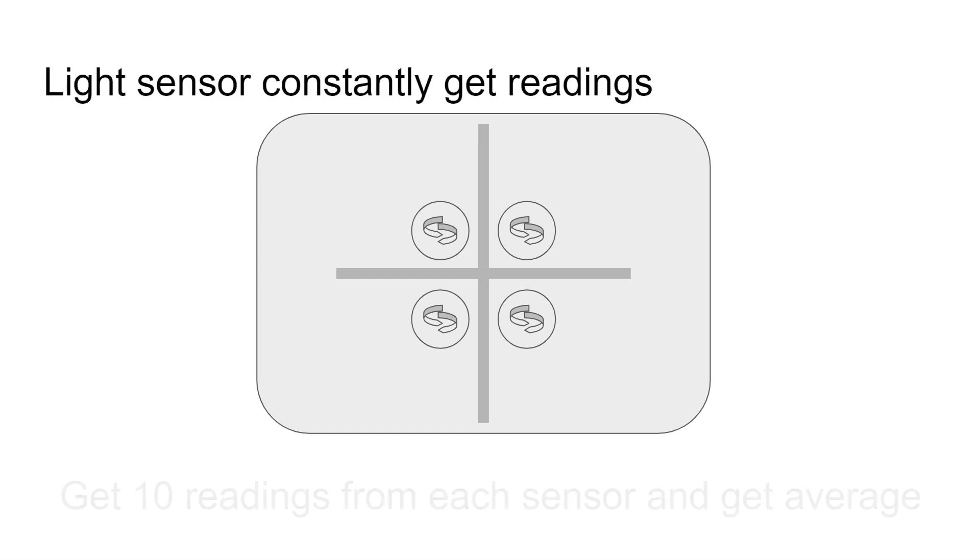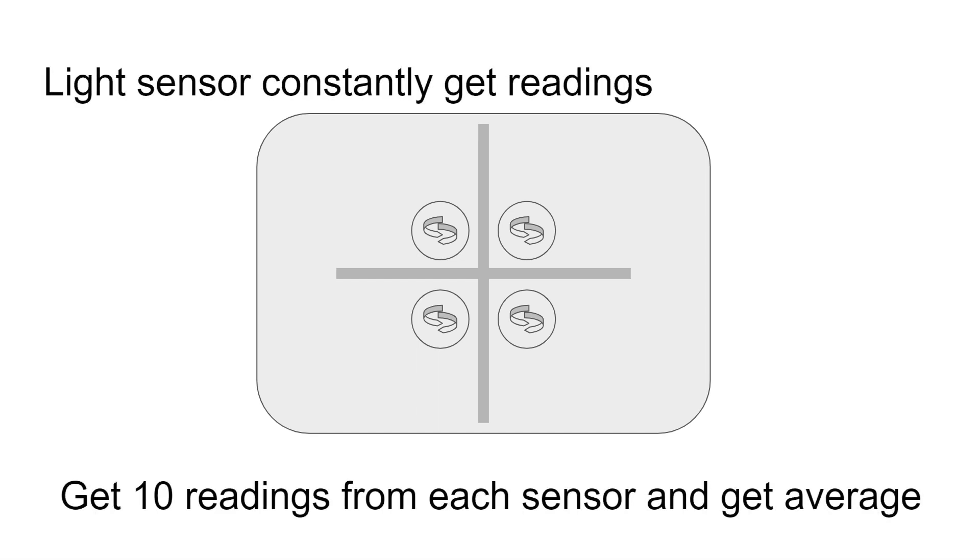Reading from light sensors should be in the range of 0 to 1024. You could see this value from the Arduino IDE serial output window. Light sensor constantly senses the light and output readings. To get more stable readings, I take the average of 10 readings from each sensor.